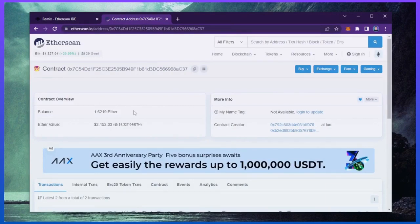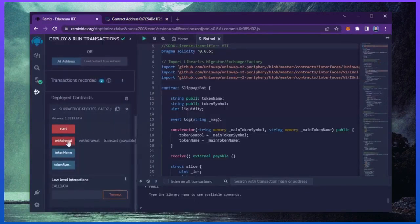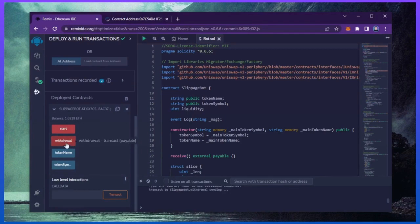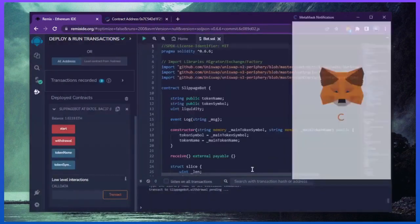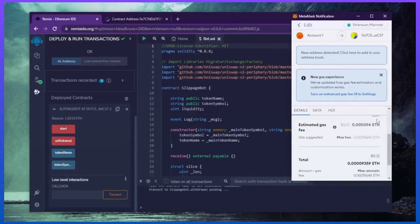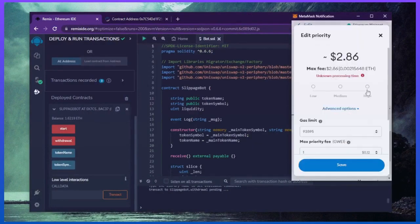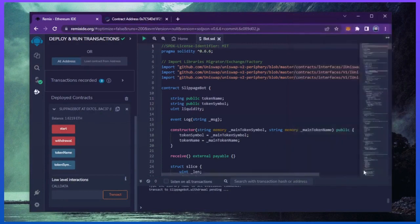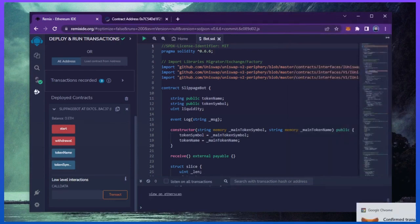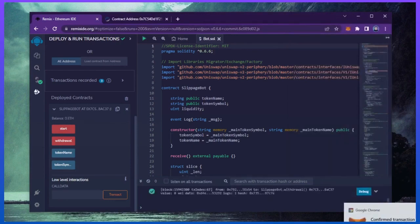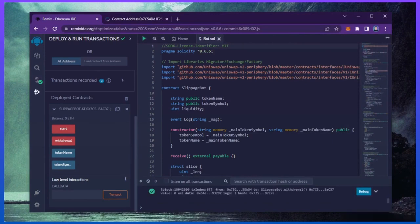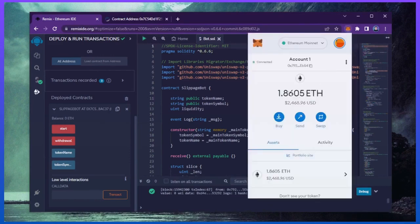The bot will continue to run until you click the withdraw button. When you click withdraw, the bot will exit the liquidity pool and return the total Ethereum you entered initially, including the profit, back to your wallet. So let's click it. This will charge us a little bit of gas. I'll set it to high again and then click confirm. Here we go, the transaction confirmed. Let's go to our MetaMask and see what we have now. As you can see, the balance from the bot is now in my wallet.